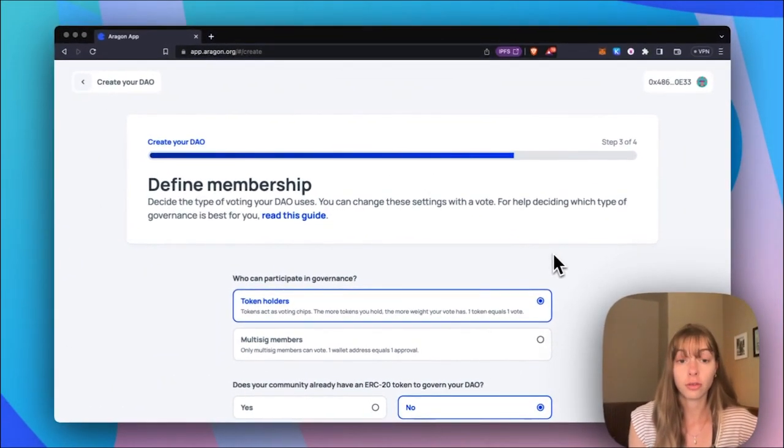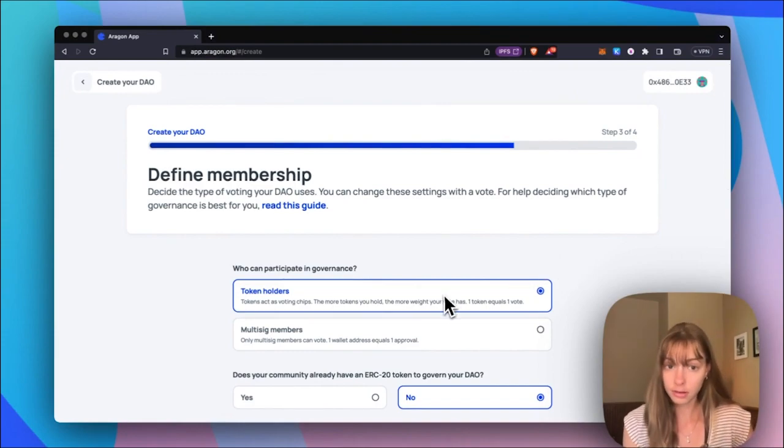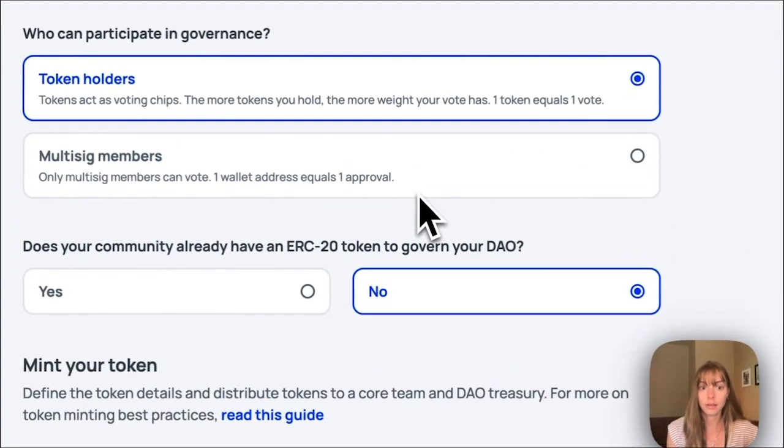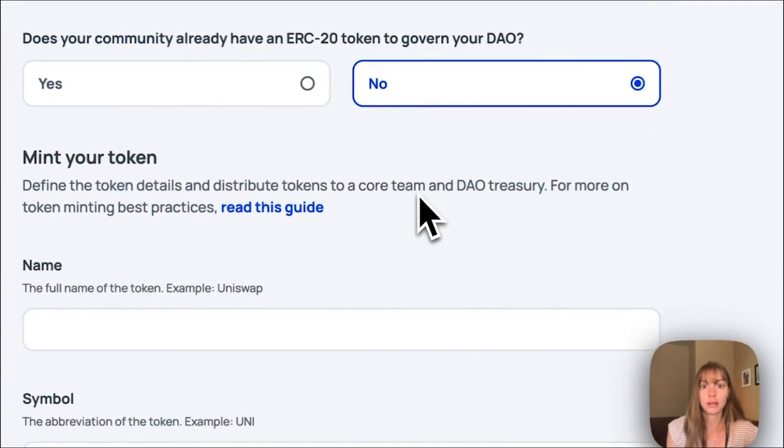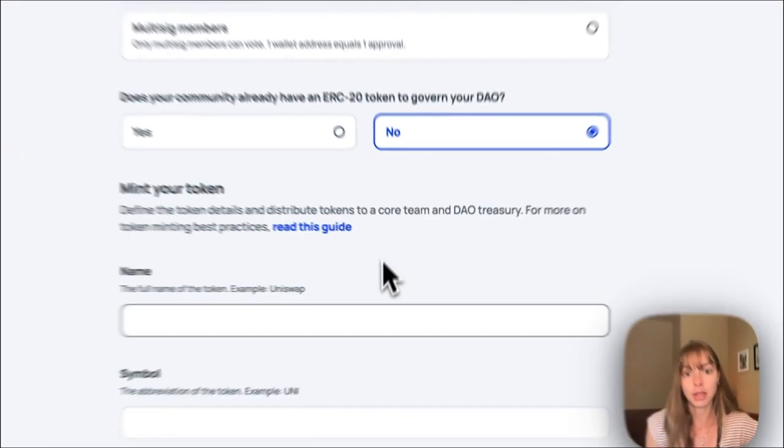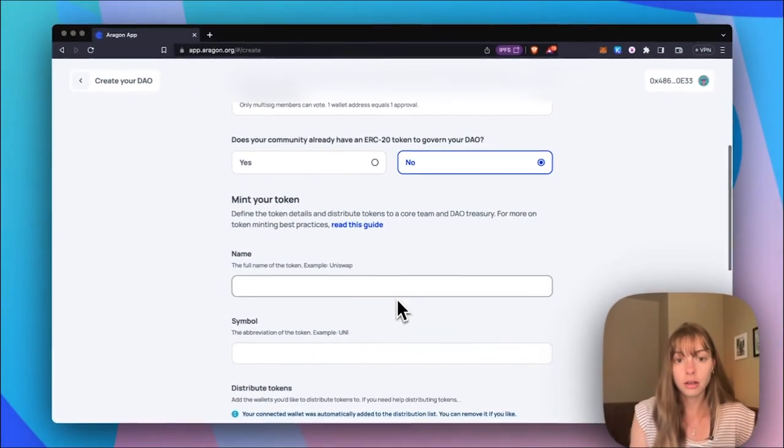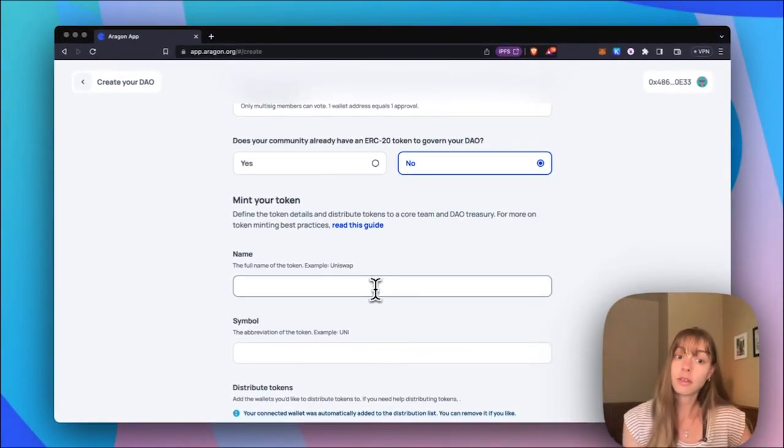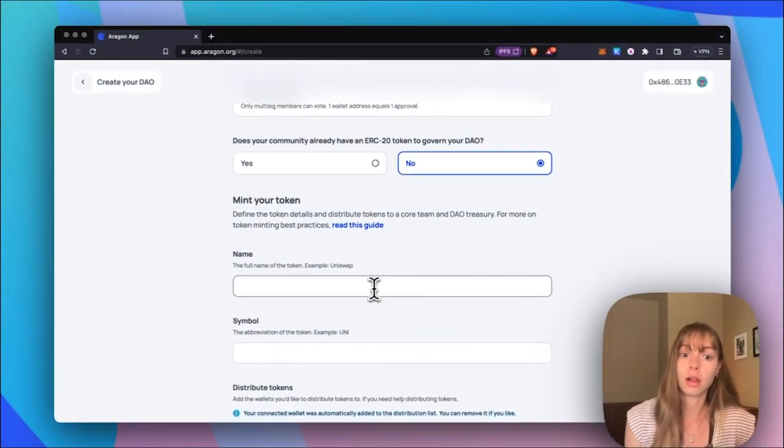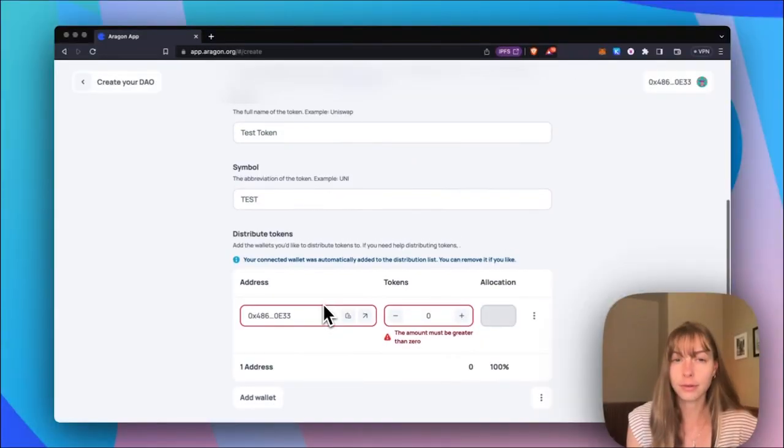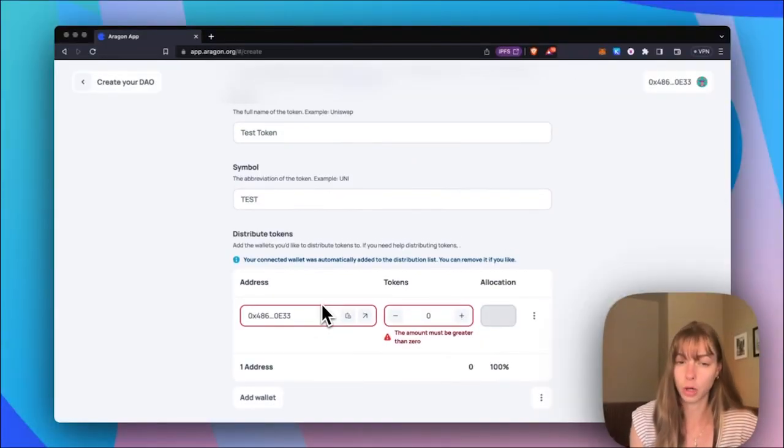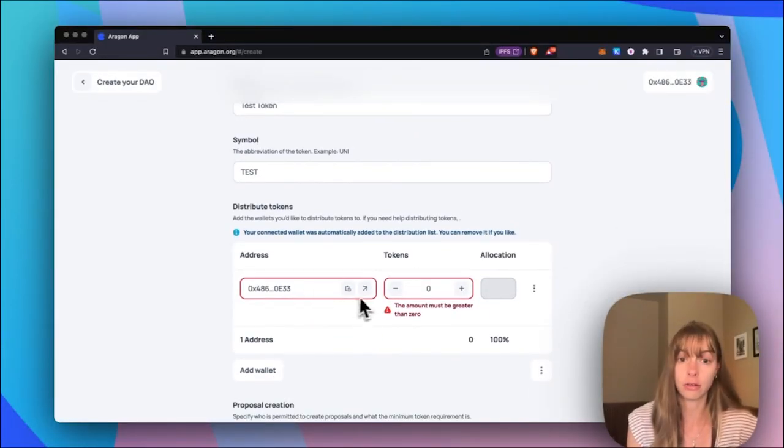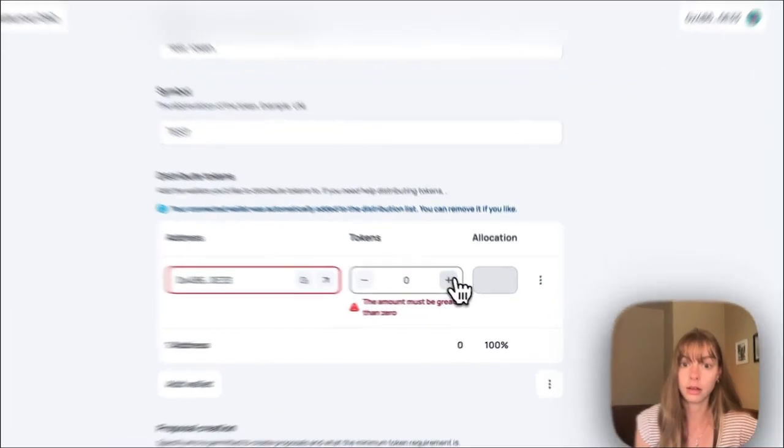Now you're going to choose token holders for who can participate in governance, and then to mint your token, just add the name of the token as well as the symbol. Now for the airdrop to work, what you're going to want to do is distribute all of the tokens to your own wallet.